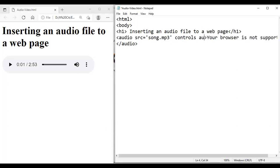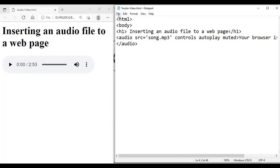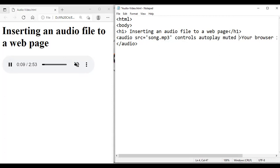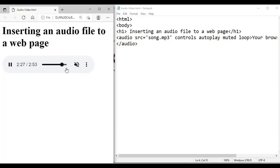Now for autoplay — I told you it is not supported in my browser. I'm saving and refreshing — you can see autoplay is not supporting in my browser. I'm now trying with muted. I save and refresh — you can see muted is working. The volume symbol is muted by default, and if you click on it you cannot hear the sound. The autoplay is not supported by my browser. Now for loop — it will keep on repeating once the audio is over. I save and refresh, then click play to show the controls moving.